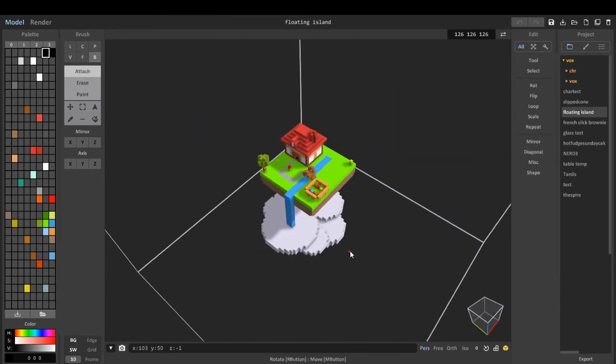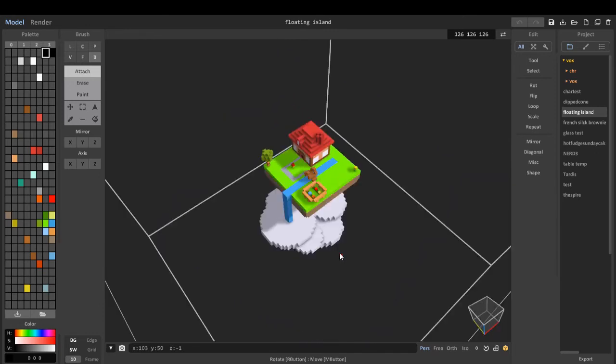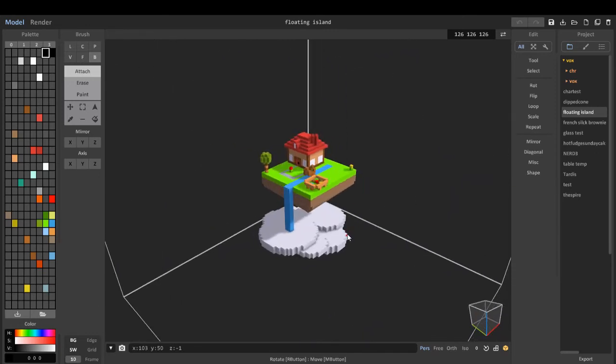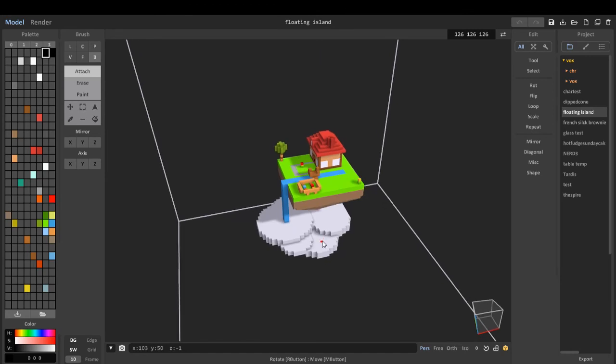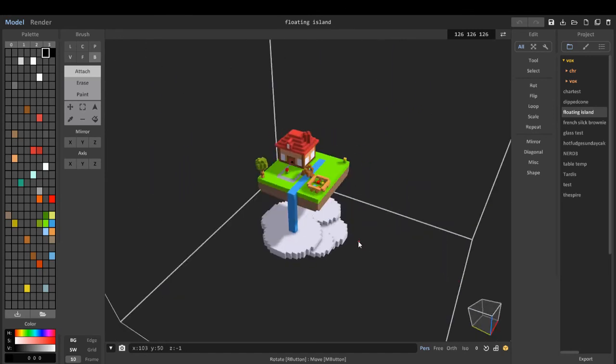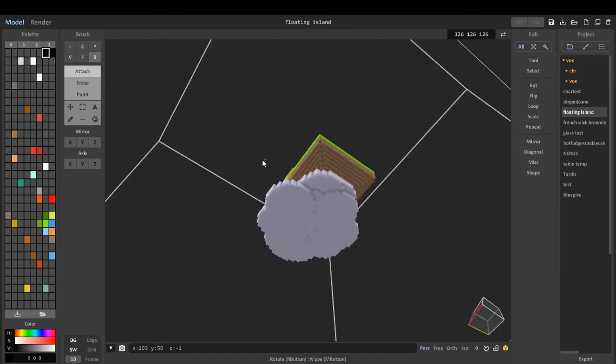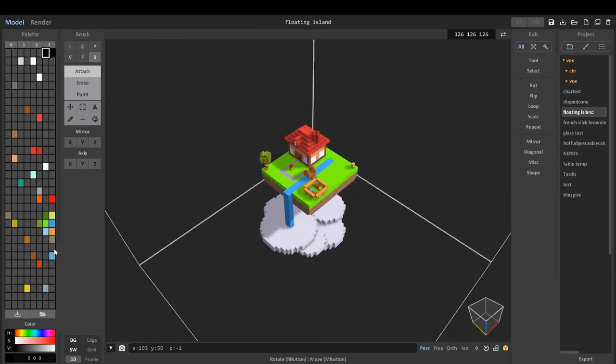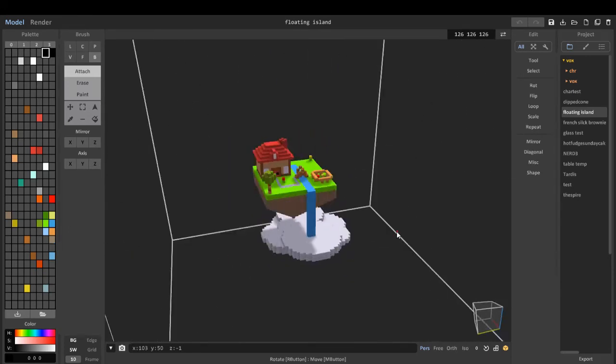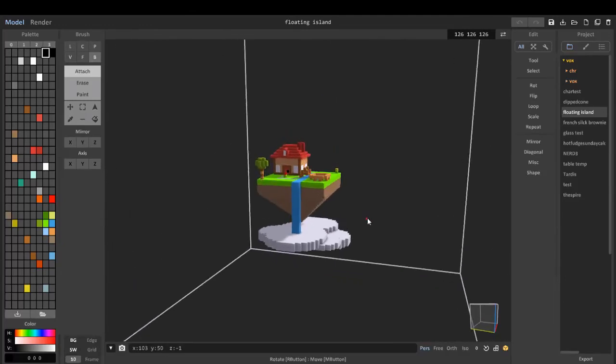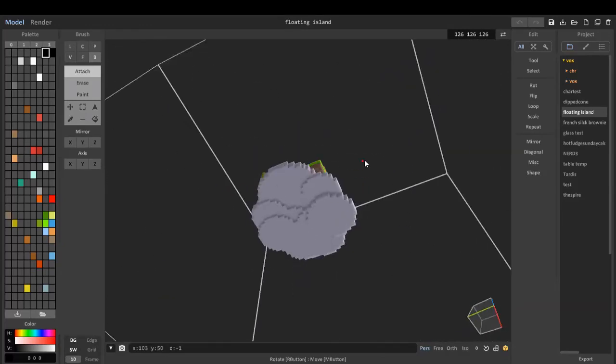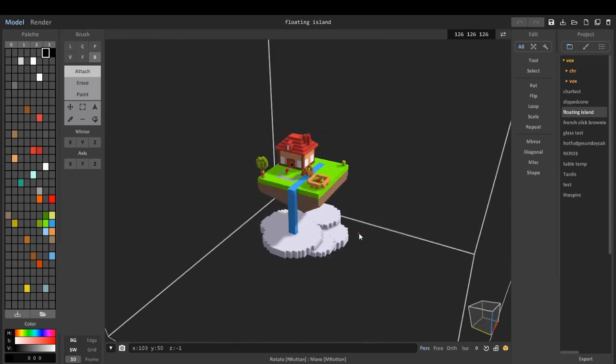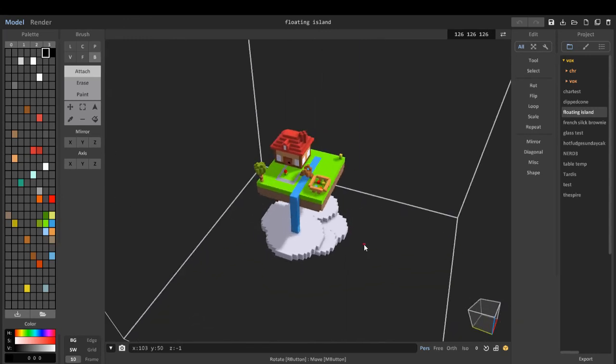But yeah, like I said, I hope I've gone through much of MagicaVoxel. If I haven't, I'll make a second video going over stuff that I missed. But yeah, that's going to be about it for this one. Look out for new videos coming on my channel. Voxel speed arts and tutorials, I guess. And yeah, that's going to be about it. Chestnut, out.